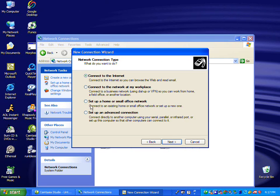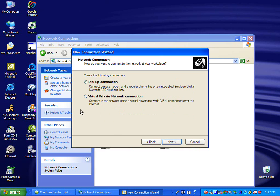Next, Connect to the Network at My Workplace. Next, Click on Virtual Private Network Connection.